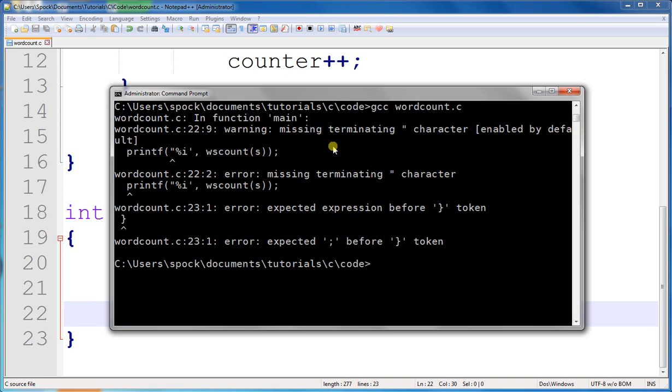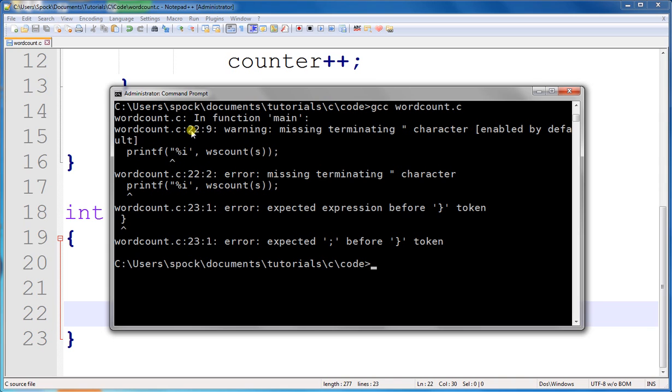It says I have a missing terminating quotation mark character. It even shows where the quotation starts and gives me the line number and character number, which is extremely helpful. I can tell from here that I put a single quote instead of a double quote.